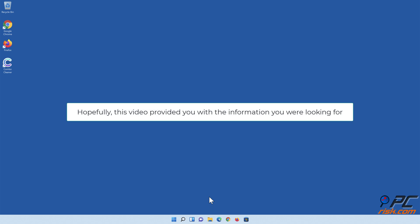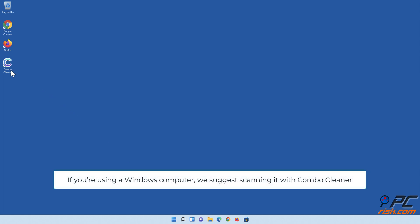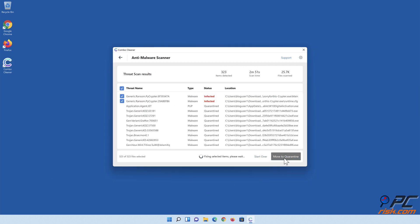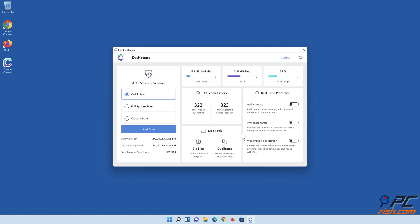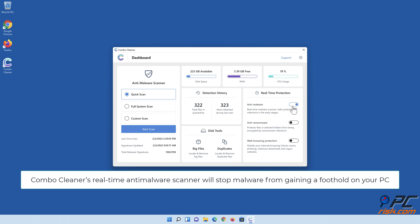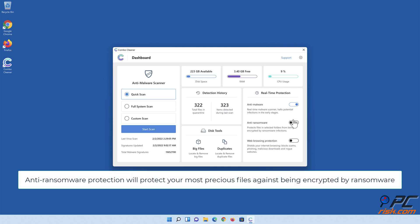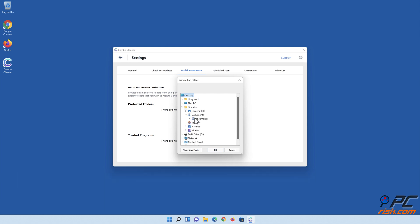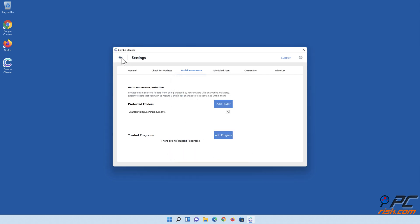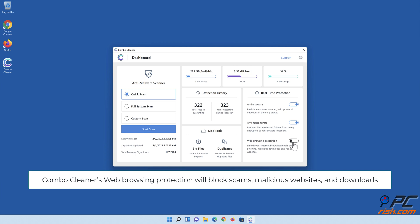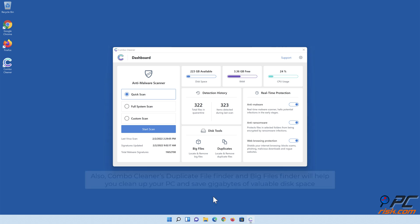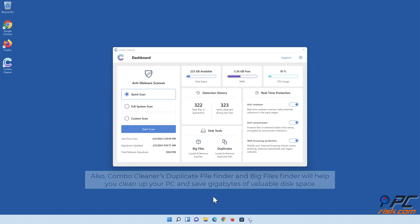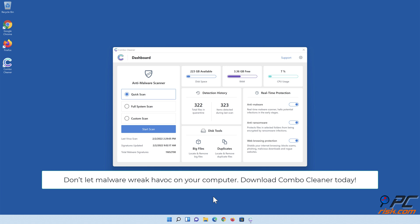Hopefully this video provided you with the information you were looking for. If you're using a Windows computer, we suggest scanning it with Combo Cleaner. Combo Cleaner's real-time anti-malware scanner will stop malware from gaining a foothold on your PC. Anti-ransomware protection will protect your most precious files against being encrypted by ransomware. Combo Cleaner's web browsing protection will block scams, malicious websites, and downloads. Also, Combo Cleaner's Duplicate File Finder and Big Files Finder will help you clean up your PC and save gigabytes of valuable disk space. Don't let malware wreak havoc on your computer. Download Combo Cleaner today!